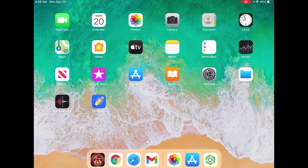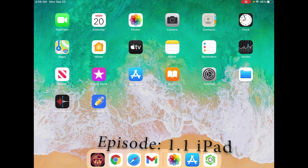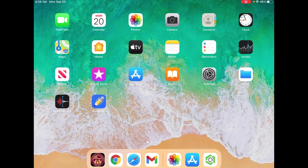Hey guys, welcome back to another episode. We're still talking about OnShape, but this time we're going to do it on the iPad. I'm going to call this episode OnShape number 1.1 iPad — we'll figure that out later.